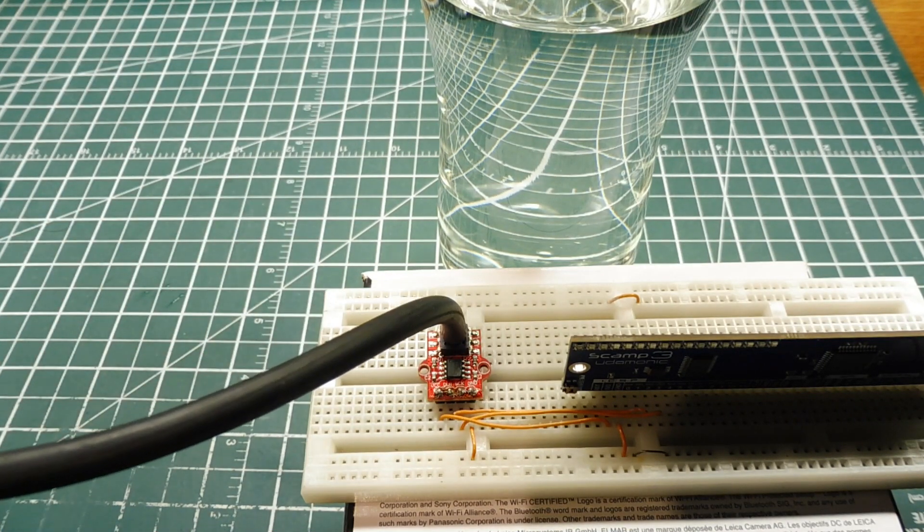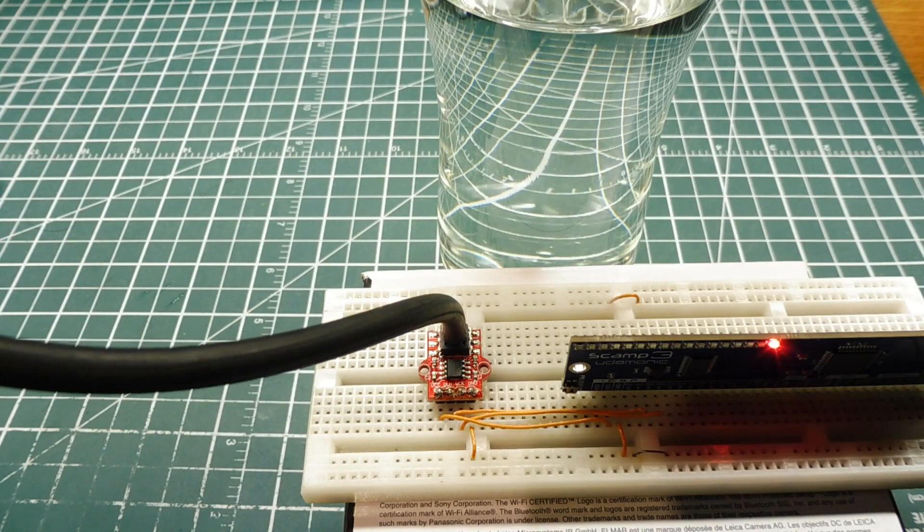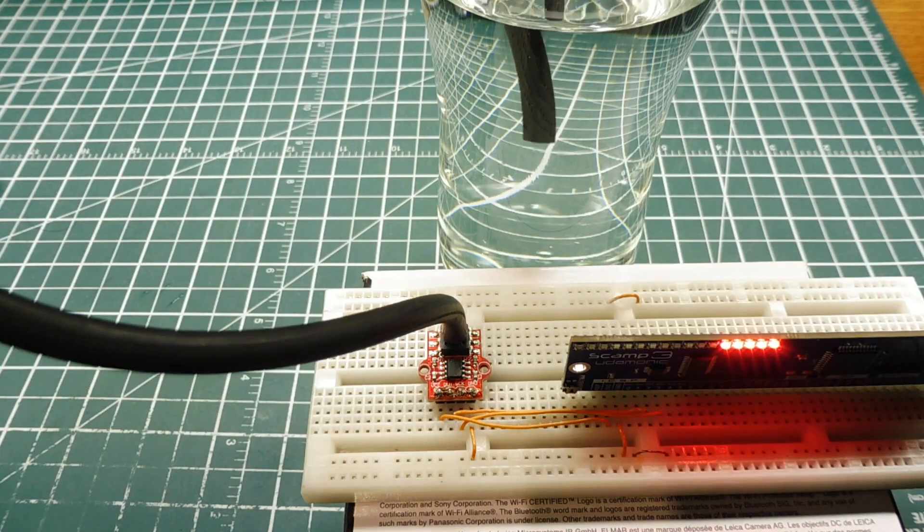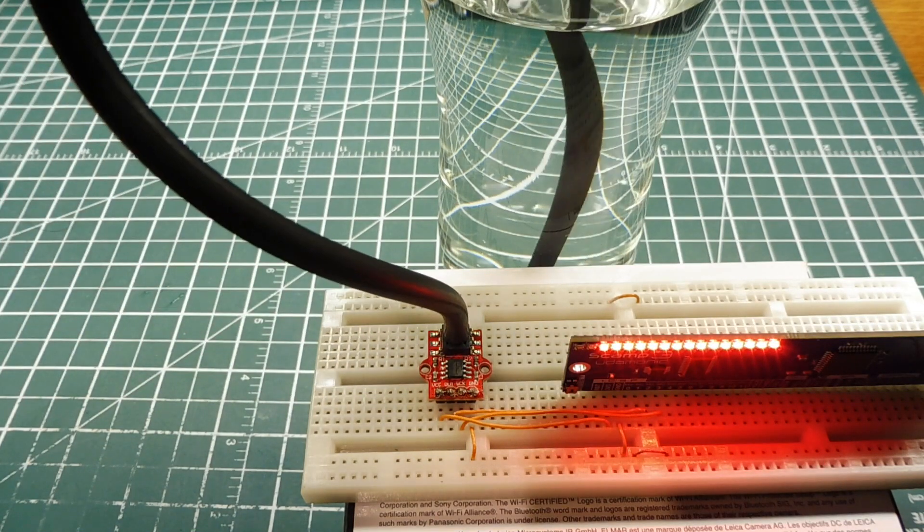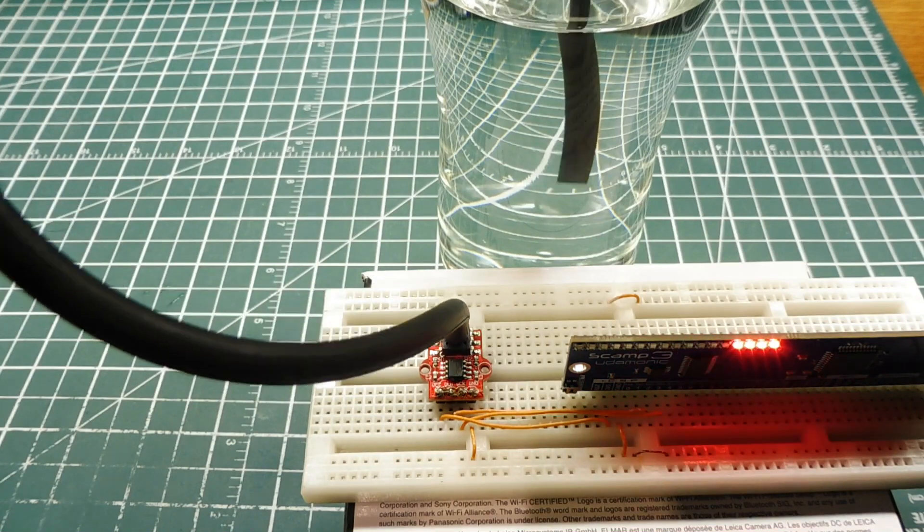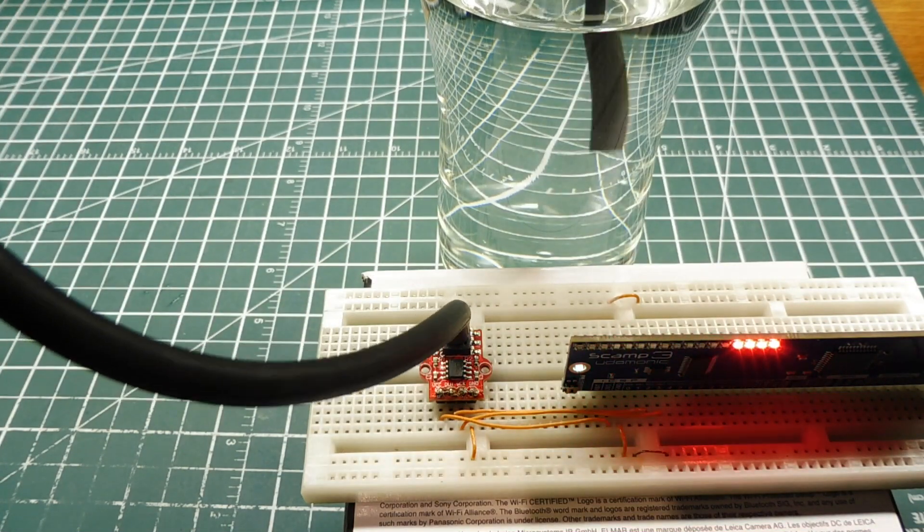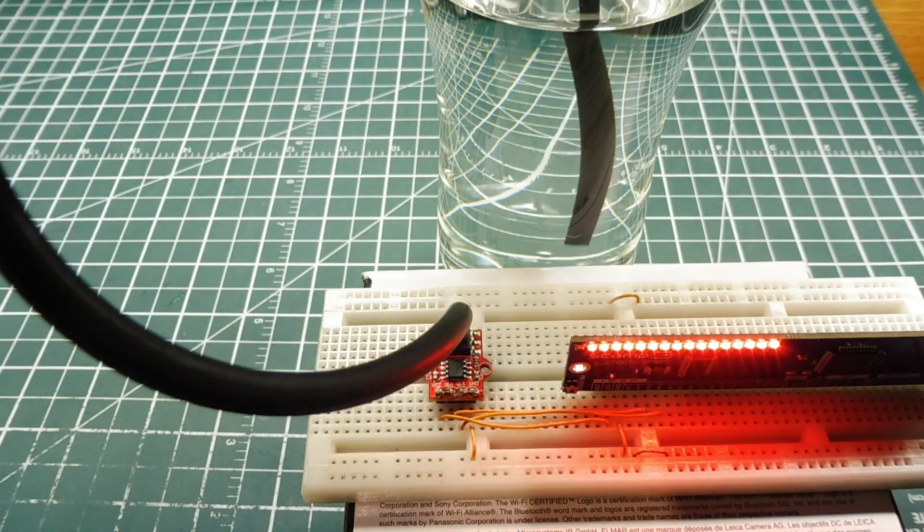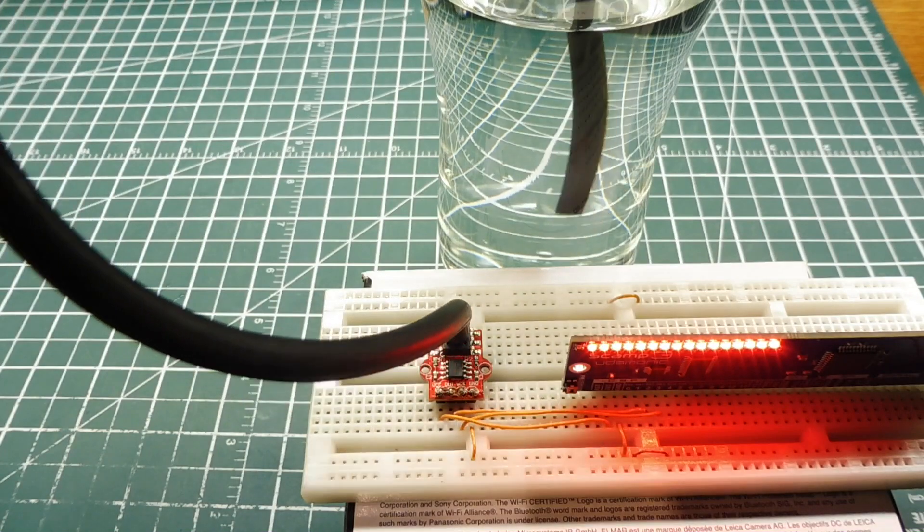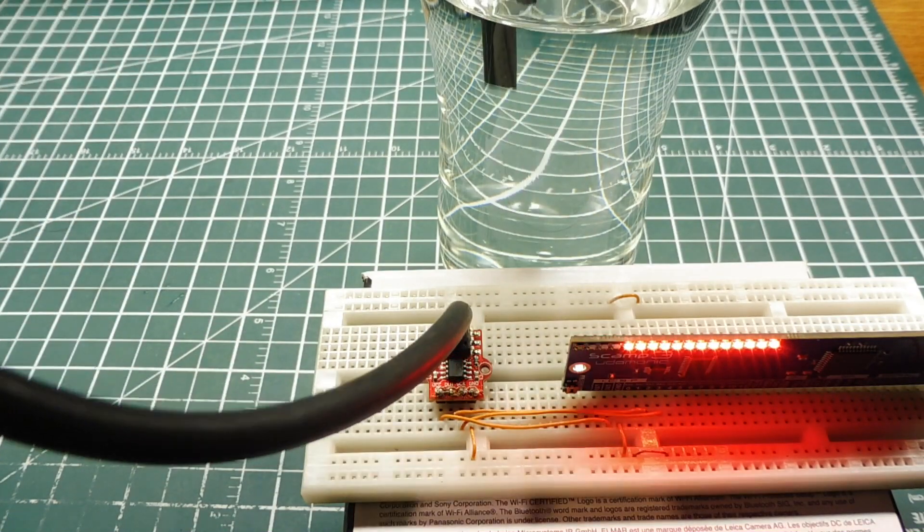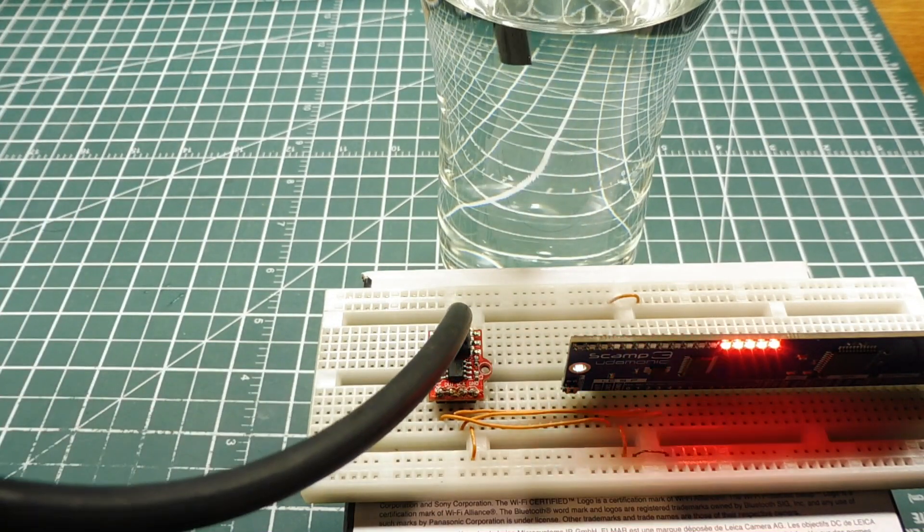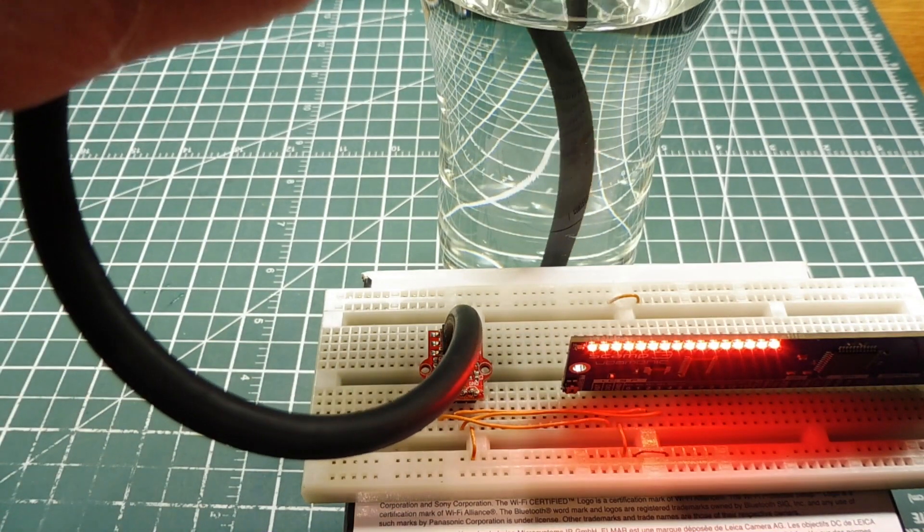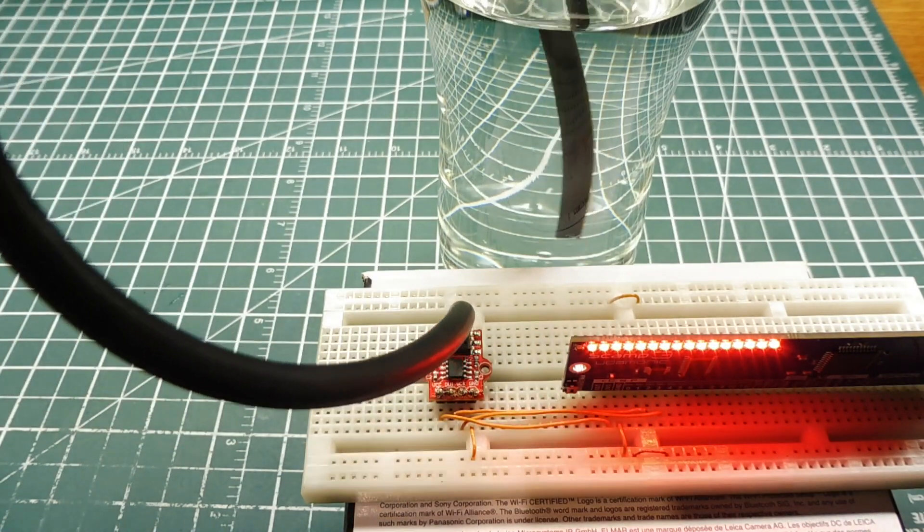When I put the hose into the glass and I force it down, you can see the LEDs at the bottom. And I bring it up. So you see how it's measuring the pressure increase in the hose. That's how we can do liquid level measurement using a hose and a pressure sensor.